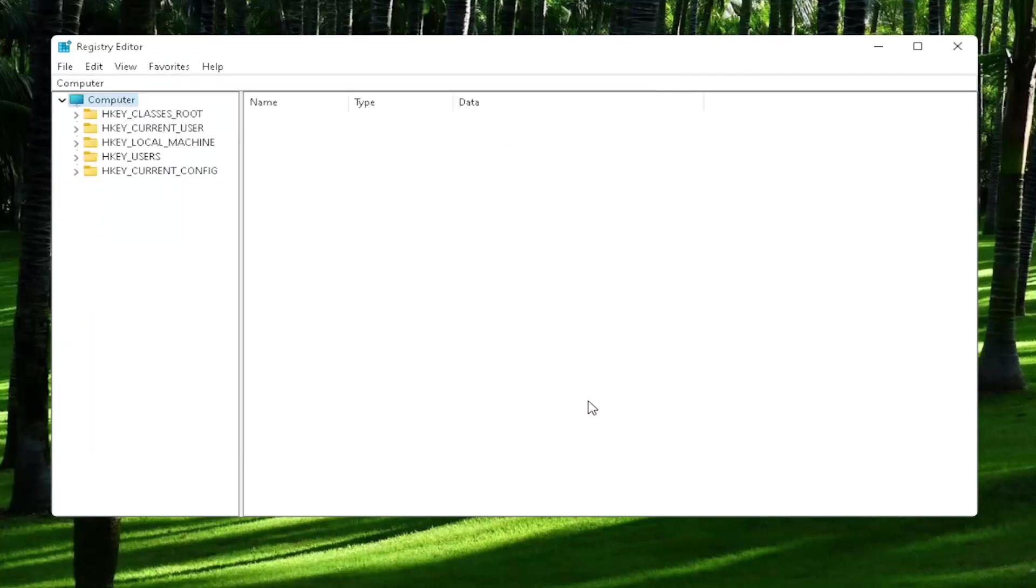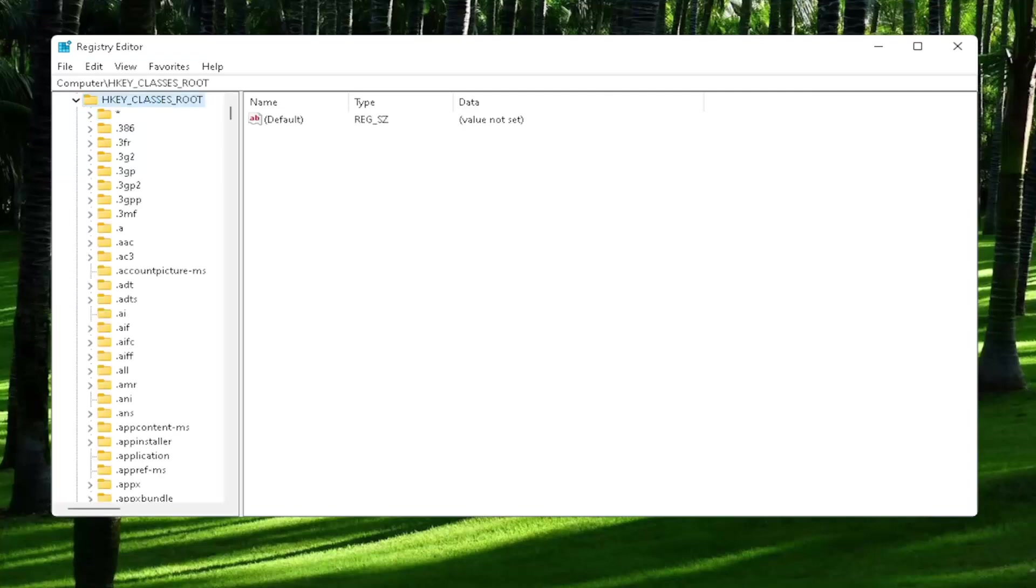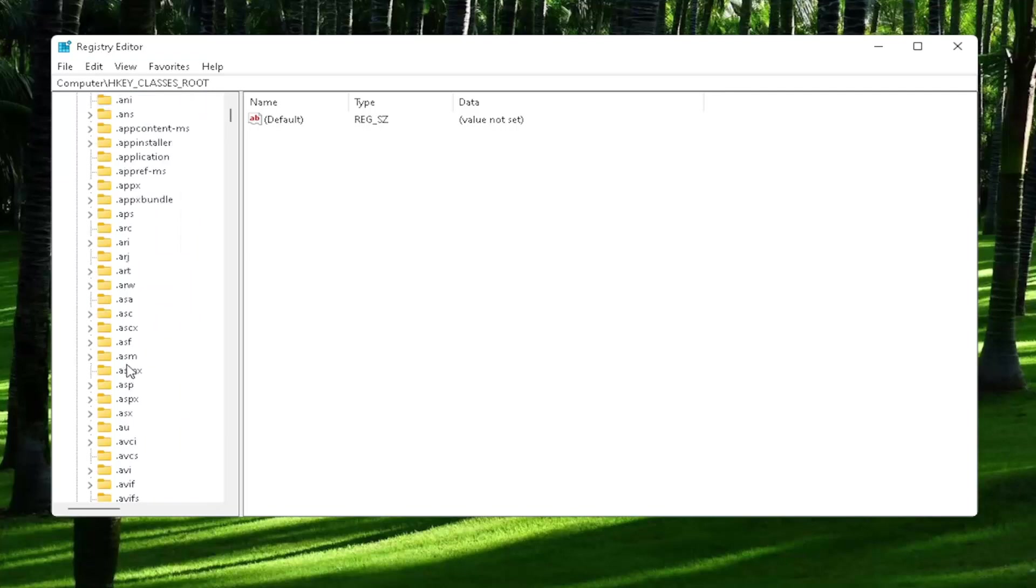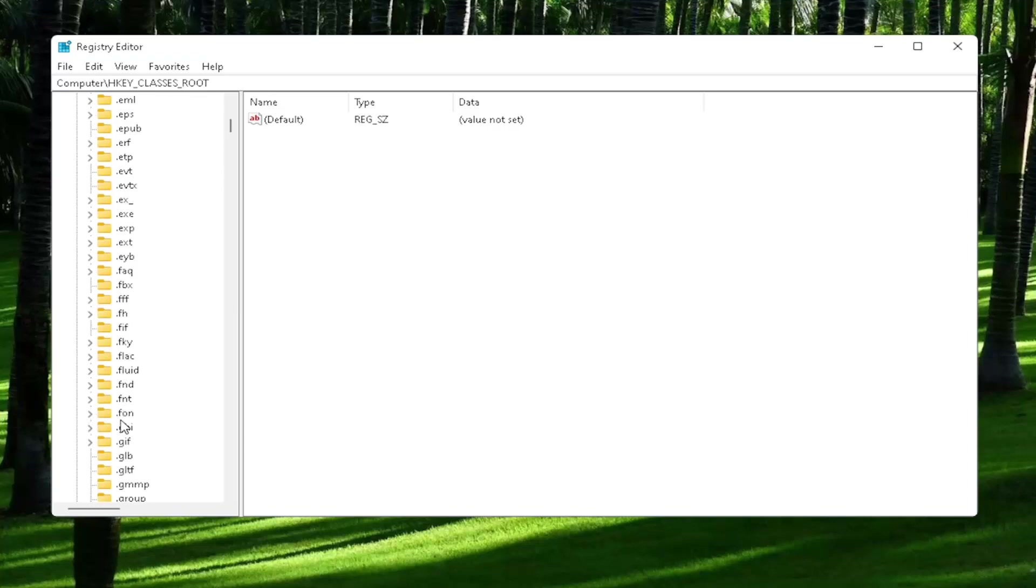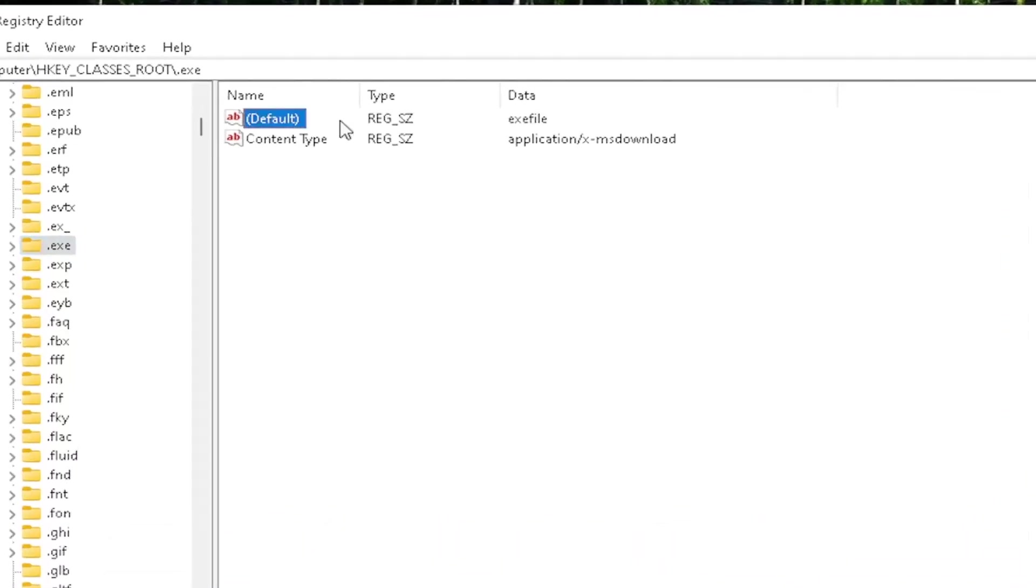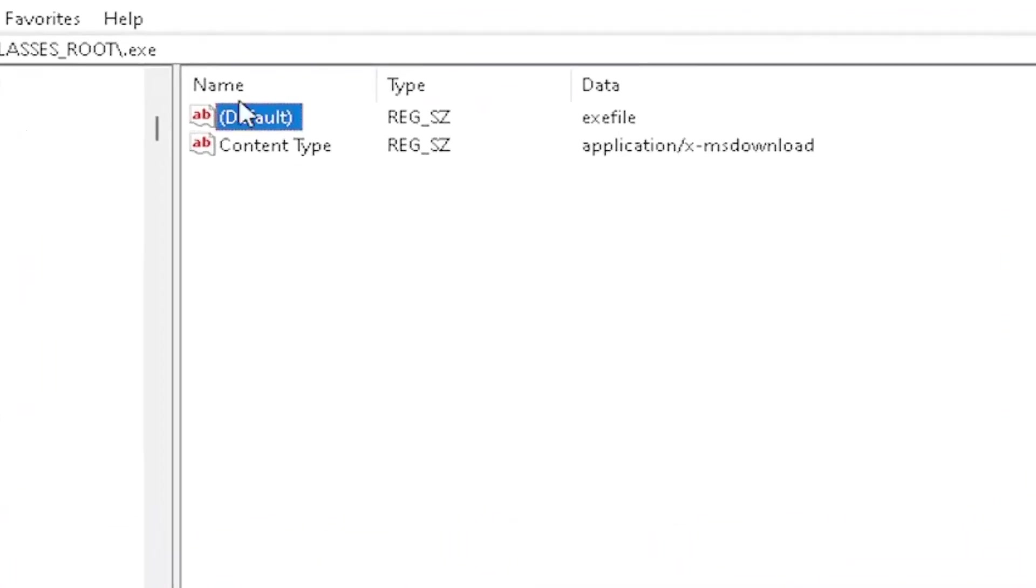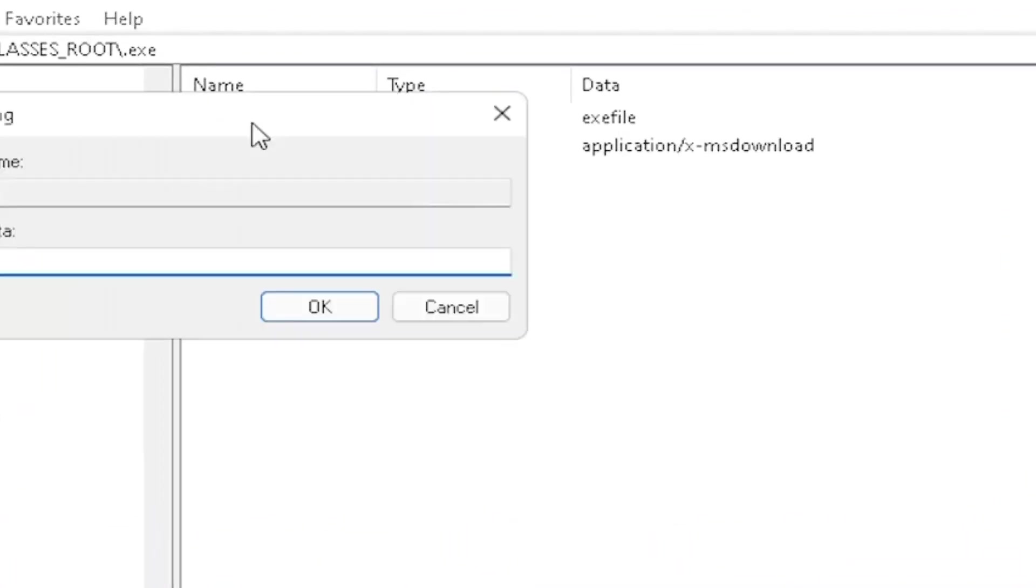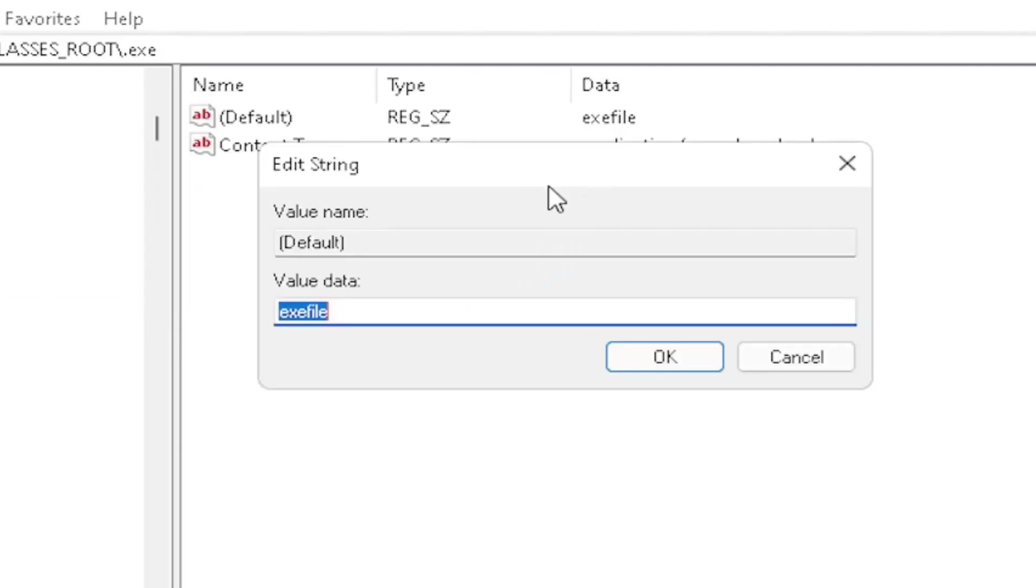And now we're ready to begin. So you're going to start off by double clicking on the HKEY_CLASSES_ROOT folder. And now you want to locate the .exe section. So you may have to scroll down. You can also just click on one of the folders and just start typing it. You want to make sure there's a default value in here. And if you click on it, it should be a string value. So you double click on it. Make sure your value data is set to exefile. Exactly how you see it on my screen here, guys.